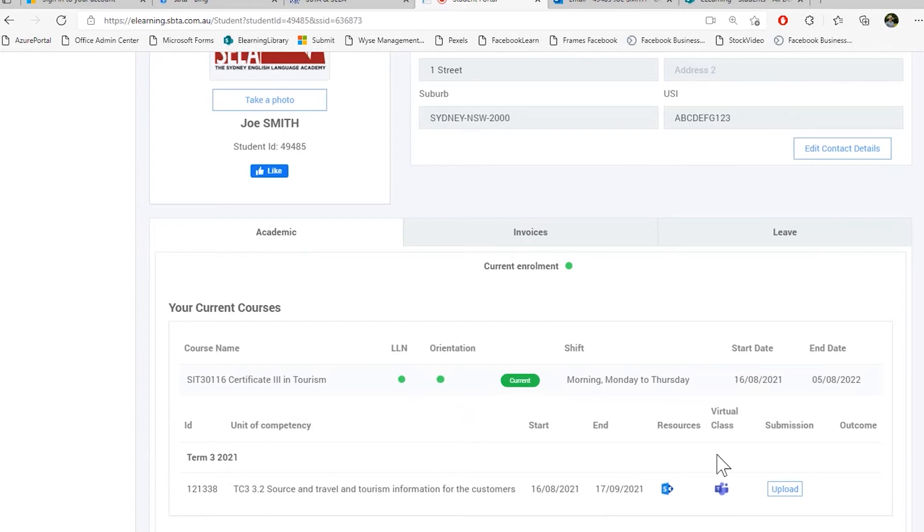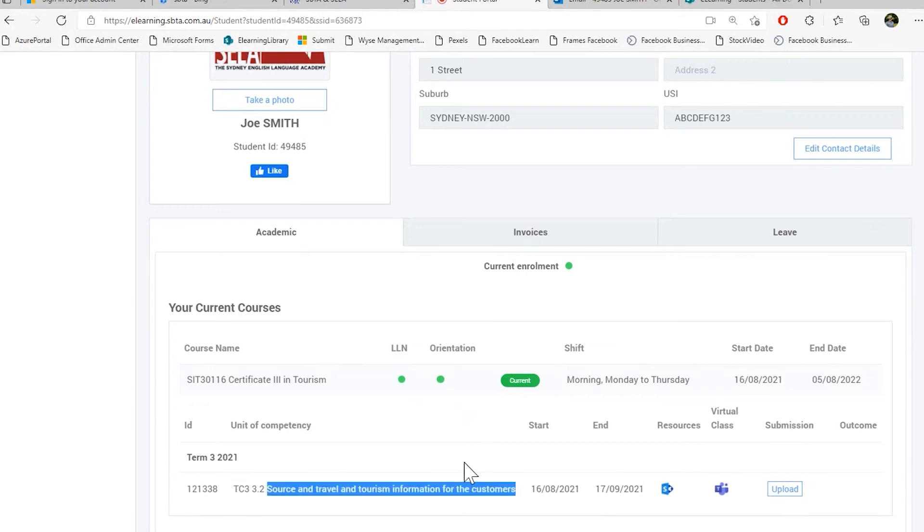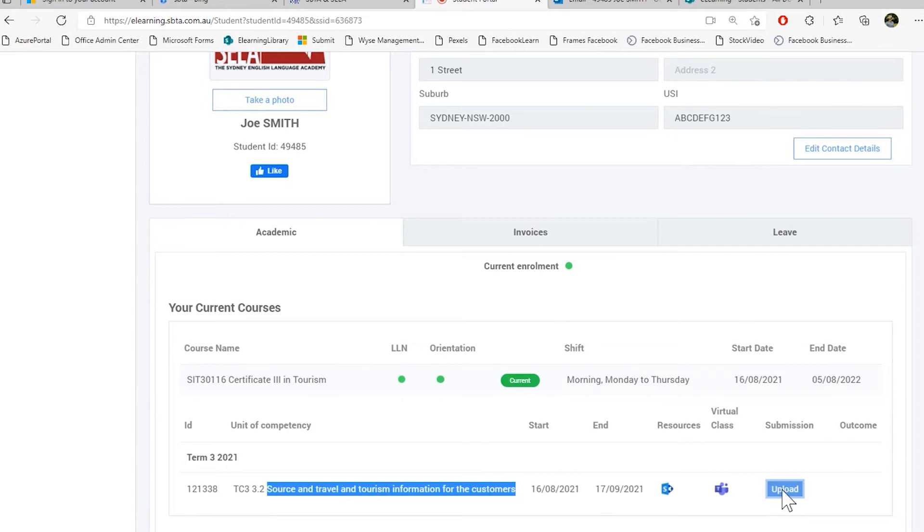To upload your submission, you click the submission upload button. You have finished the assessment and you want to submit your assessment. You click here to upload. This will redirect you to our submission portal. You can then submit your assessment, any additional files that support your assessment and any video files that you need to upload to support your assessment.